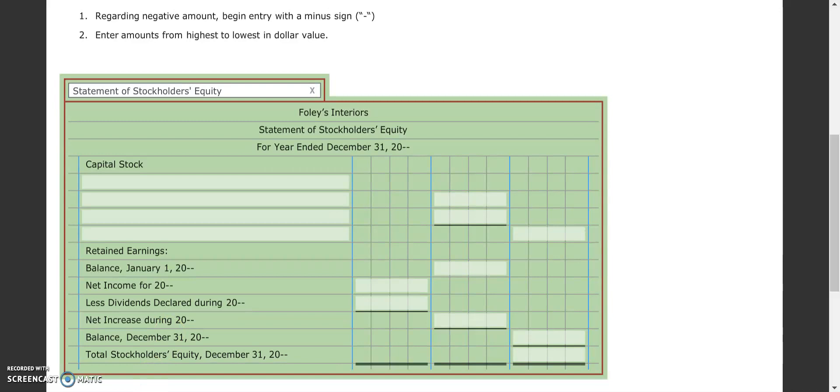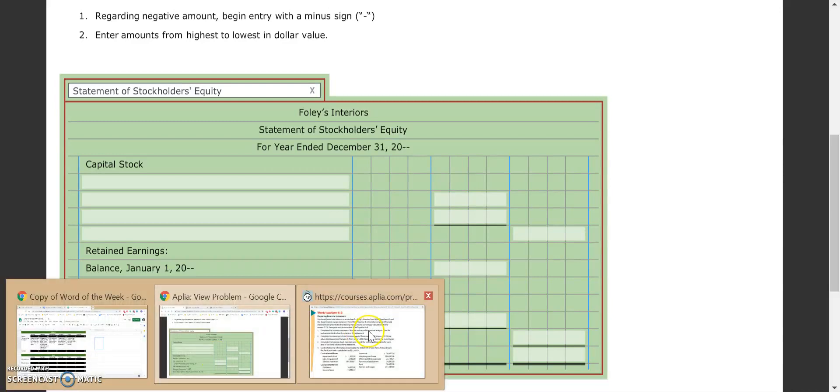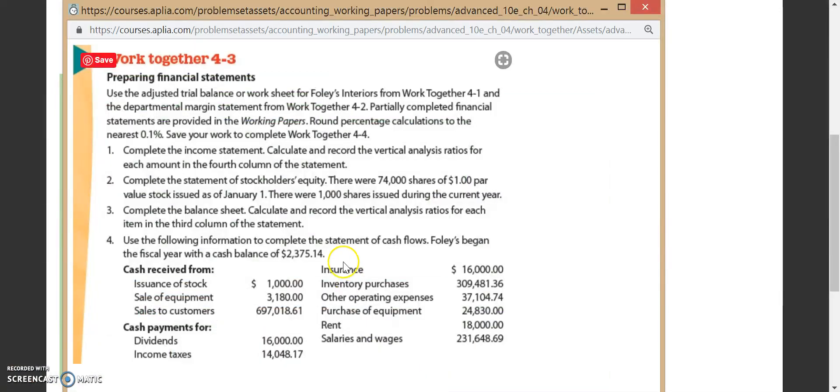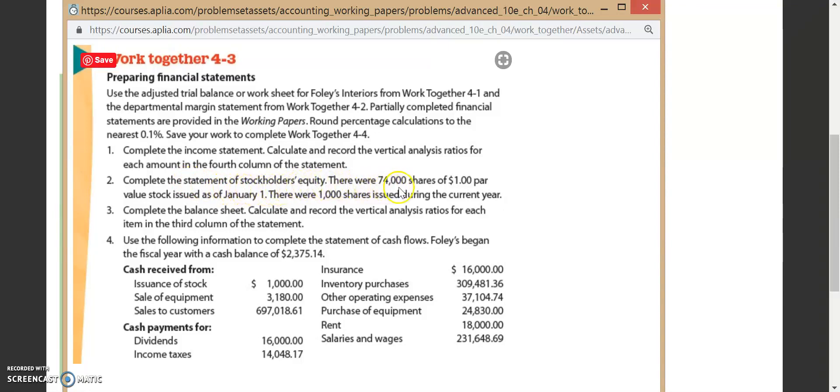Let's take a quick look at our instructions because we're going to need to reference those a little bit. Step two is to complete the statement of stockholders' equity. There were 74,000 shares of a dollar par value stock issued as of January 1st, and there were 1,000 shares issued during the current year.